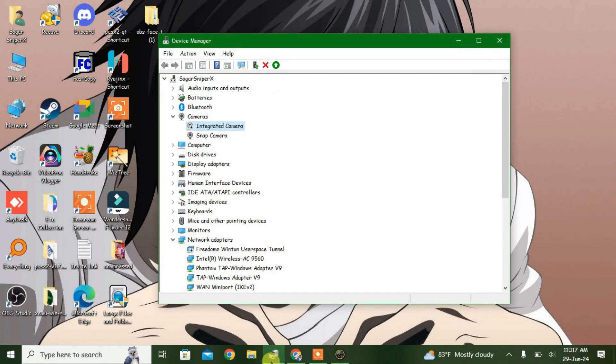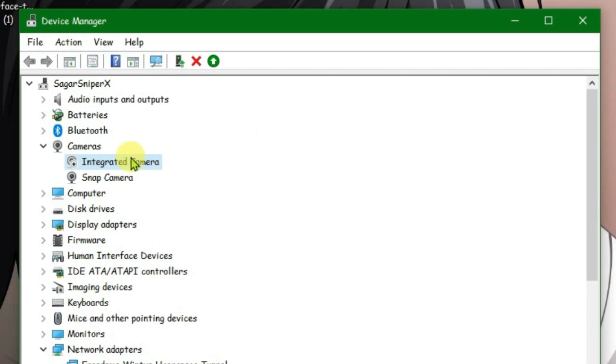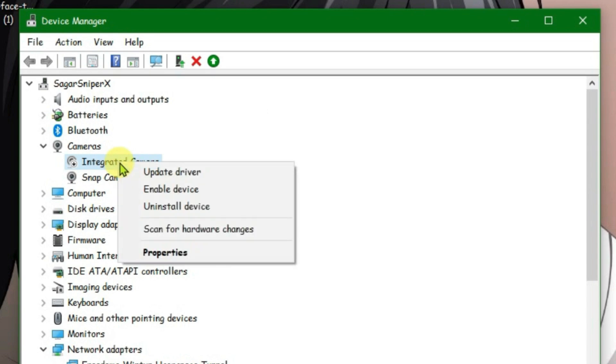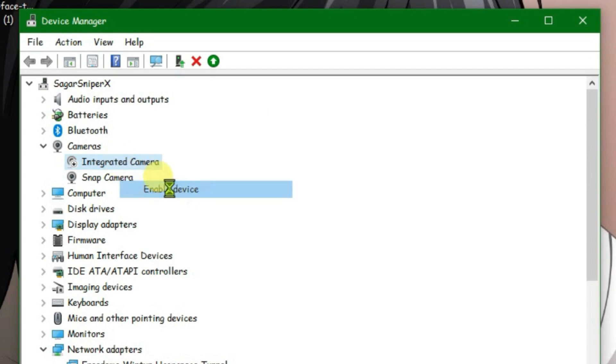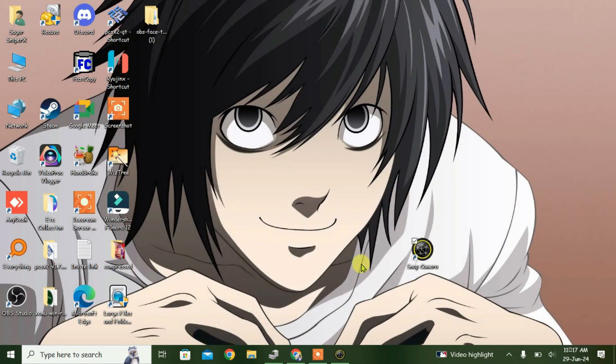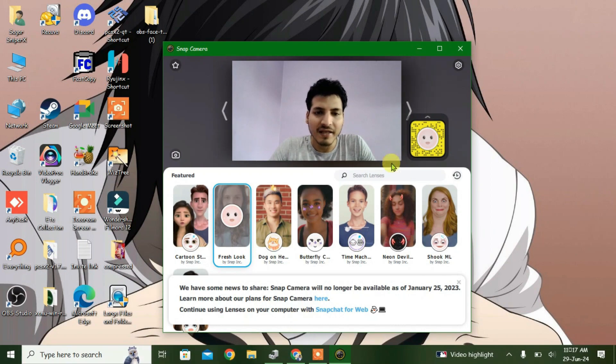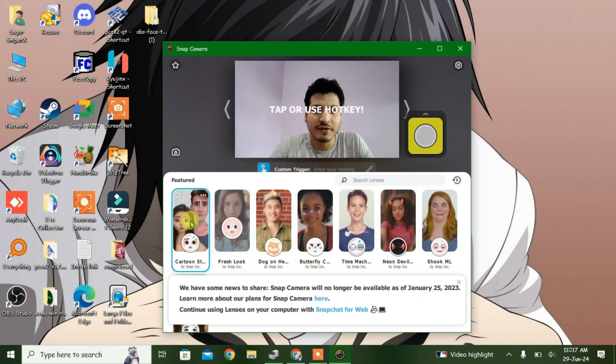Now launch Snap Camera and it shows 'no available camera input'. Minimize it and go back to Device Manager — the one we left earlier. We're gonna enable the integrated camera that we disabled earlier. Enable it and minimize.